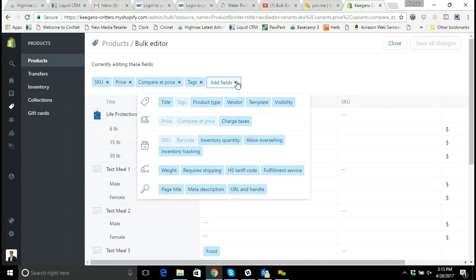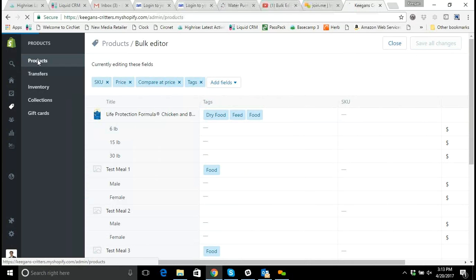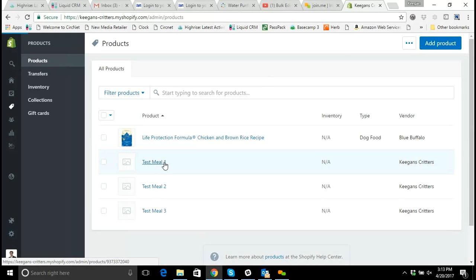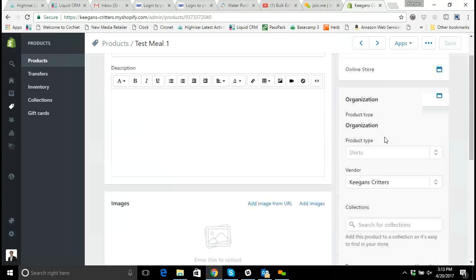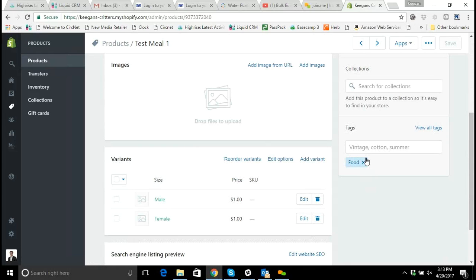So once you're done then you just click save, click out into products, and if I go to test meal 1 you'll see that that food tag has been added to the tag for this product.